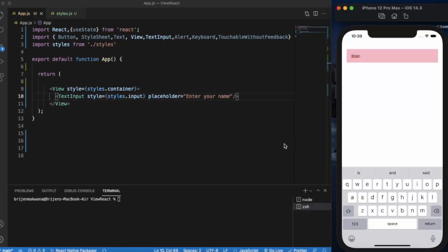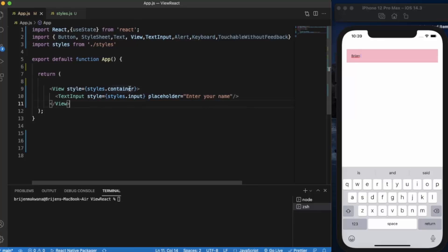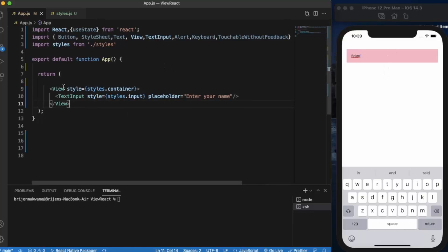We need to implement the method manually so that whenever the user touches or presses anywhere on the screen the keyboard will dismiss. For that we need to use a Touchable, but we will not use TouchableOpacity because we do not want any visual feedback. Instead, we will use TouchableWithoutFeedback. Import TouchableWithoutFeedback and wrap the entire View with it, since the entire screen is under that View.